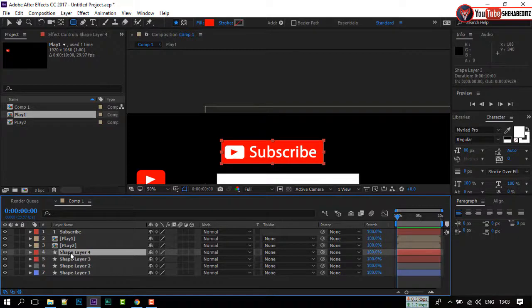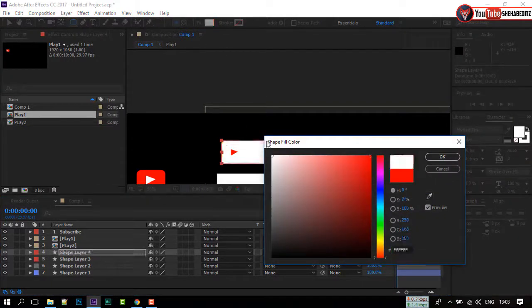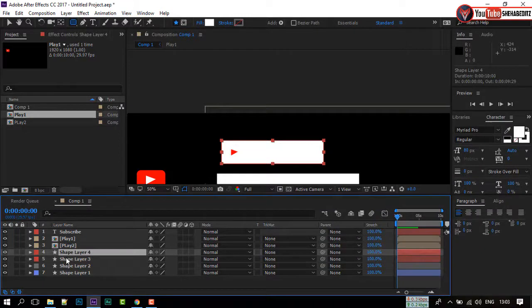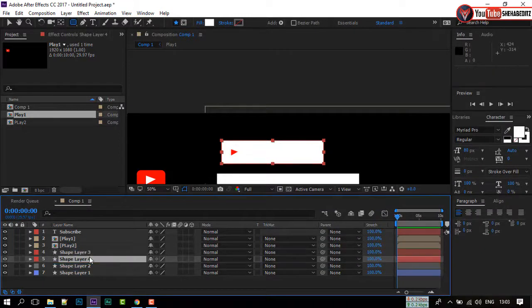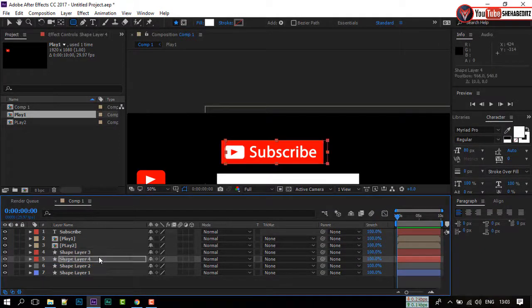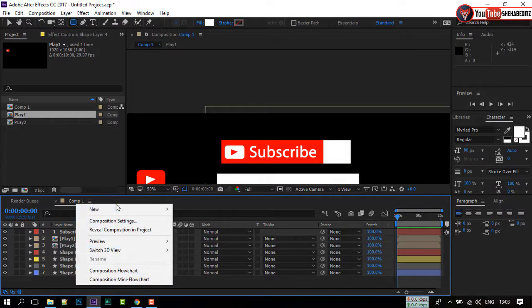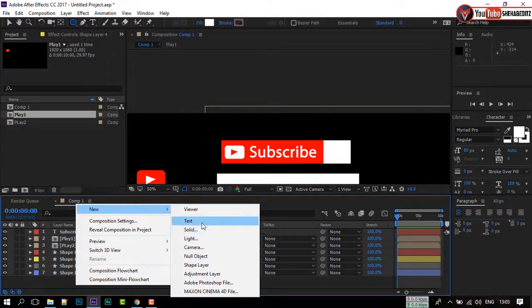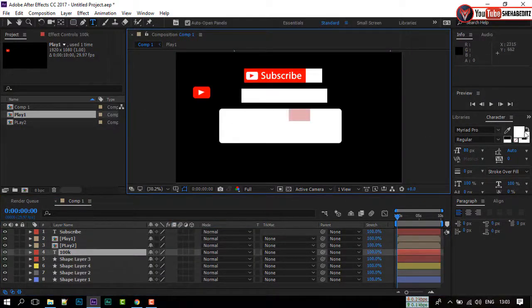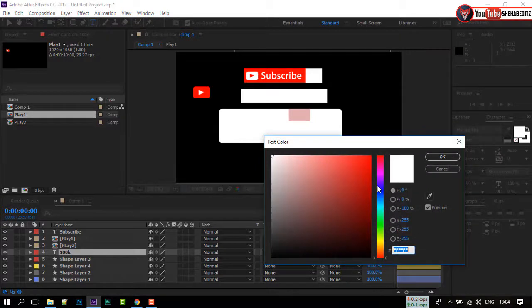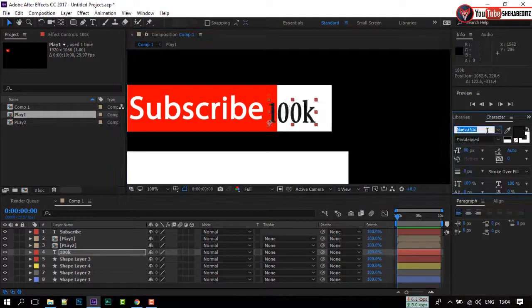Select the shape and press D to duplicate it. Change the color to white. Drag the white shape below the red one. Now move it like me. Right-click on your mouse, select the Text Tool, select a font, and type your subscriber amount.